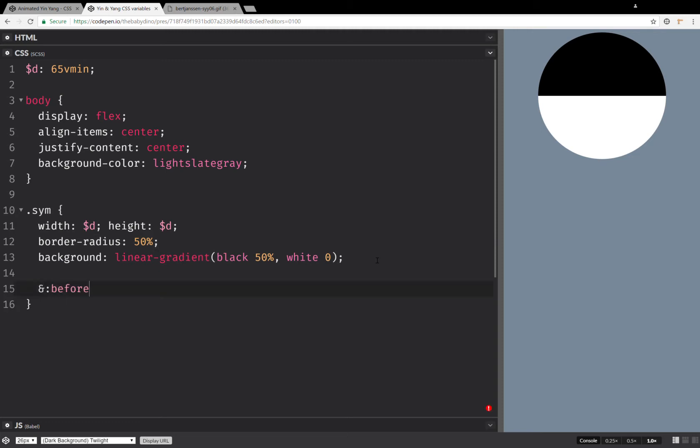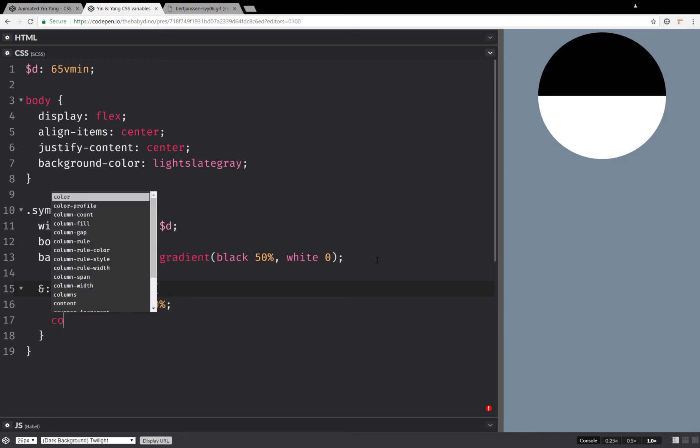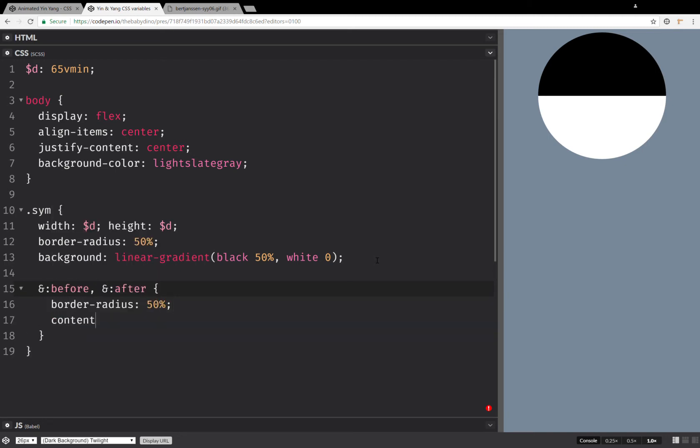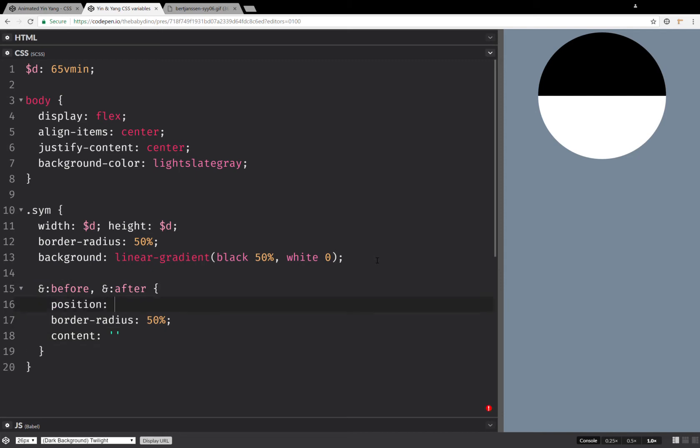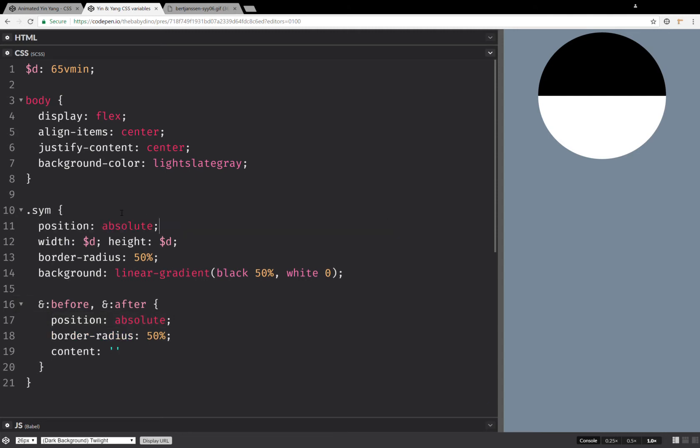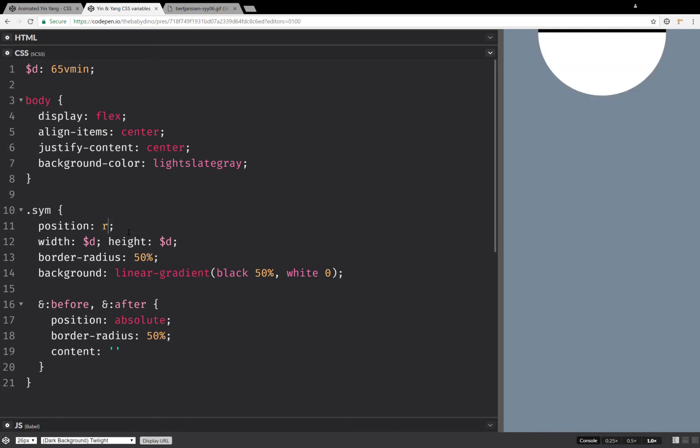So before and after, we're going to set this border radius. We're also going to set a content that's going to be nothing, and the next thing that we're going to do is set a position, and this is going to be absolute. In order for this to work, we need to set position relative here.